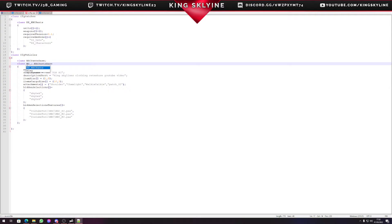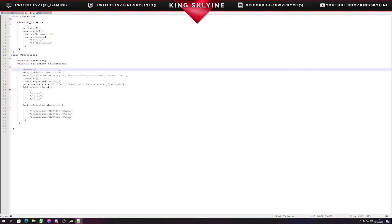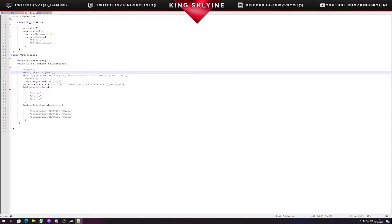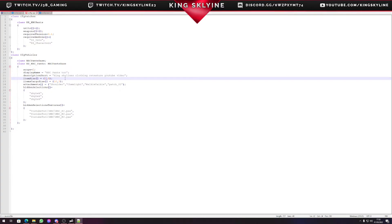This is what you want your item to be seen as in game — what you would call it through admin tools, traders, or anything like that. So we call this 'king_skyline_nbc'. We have our display name — we'll call this 'NBC Pants'. Description short is what you'll see in your tooltips within the game. Item size is what you see when you pick the item up and put it in inventory, so I'm going to change this to two by two.